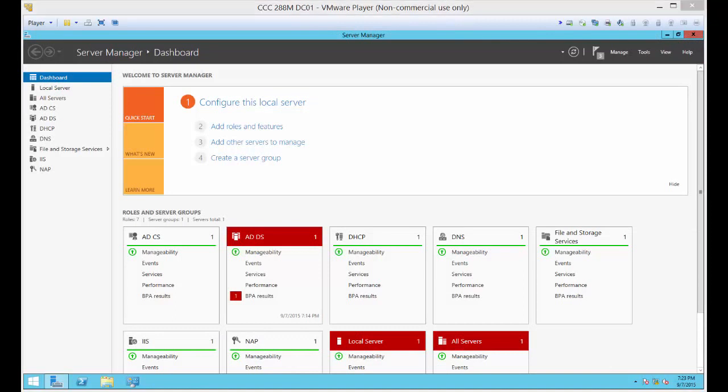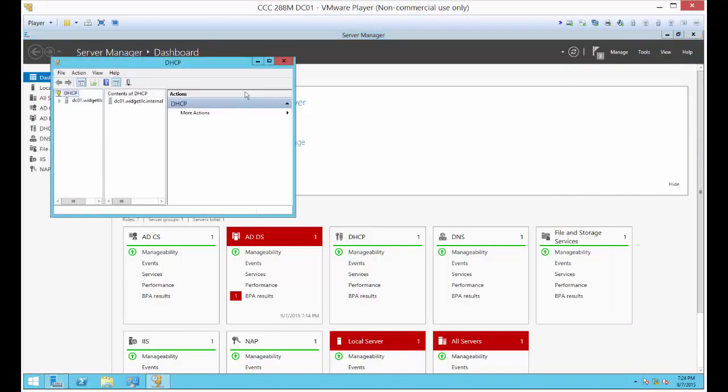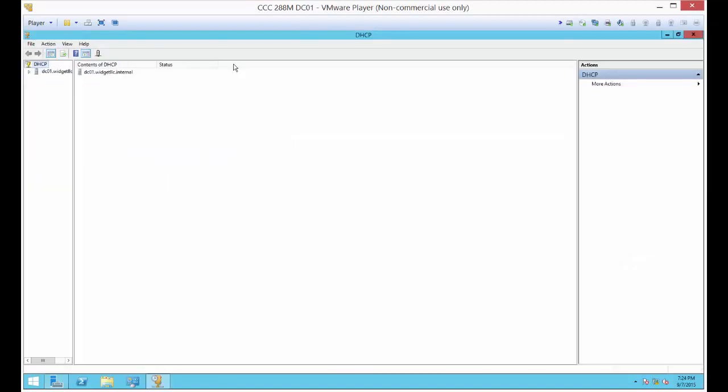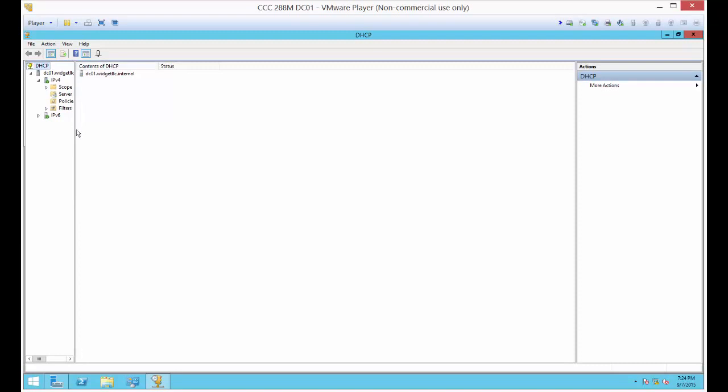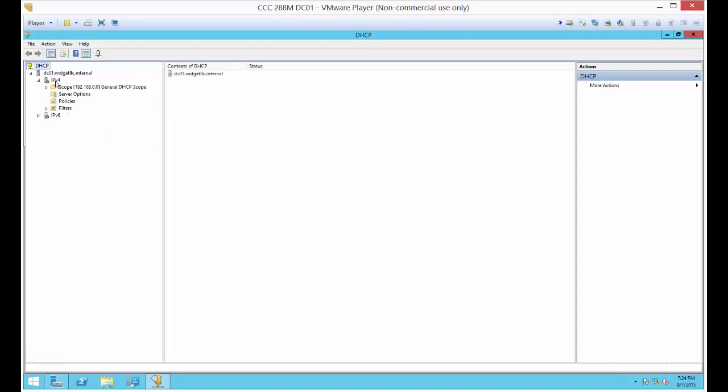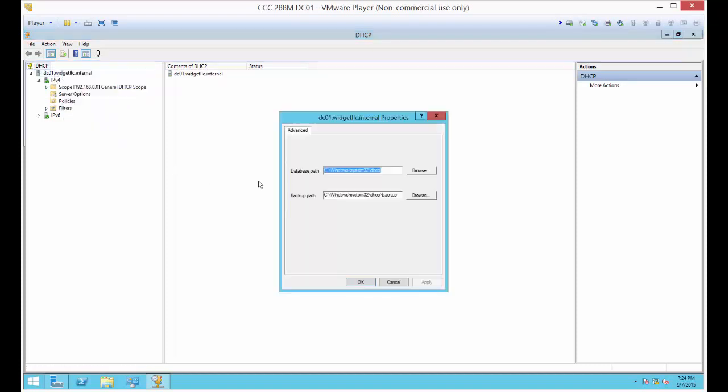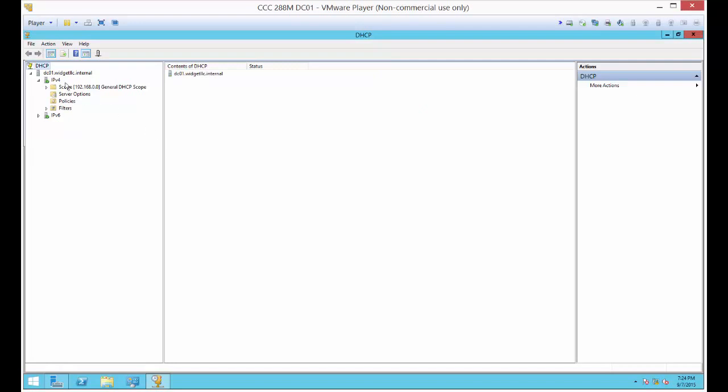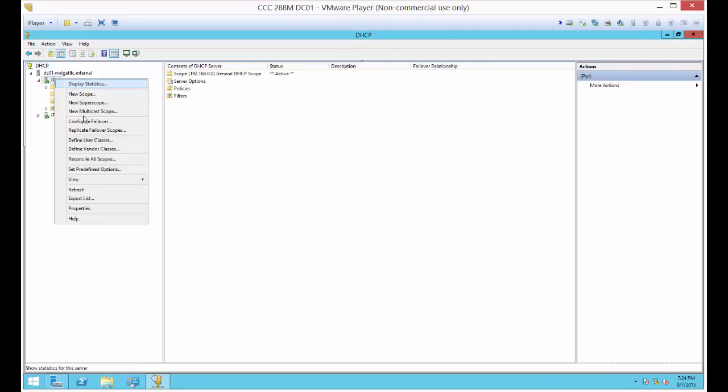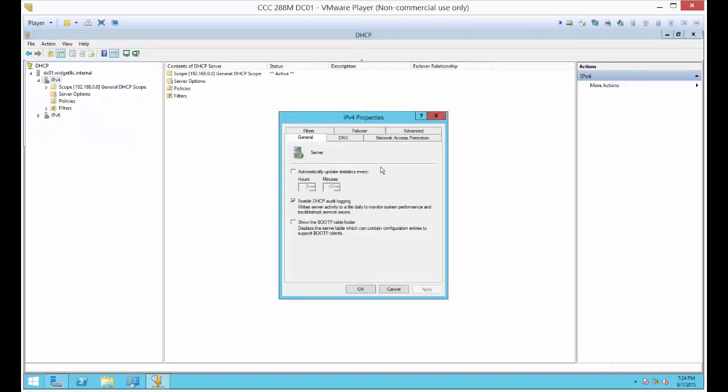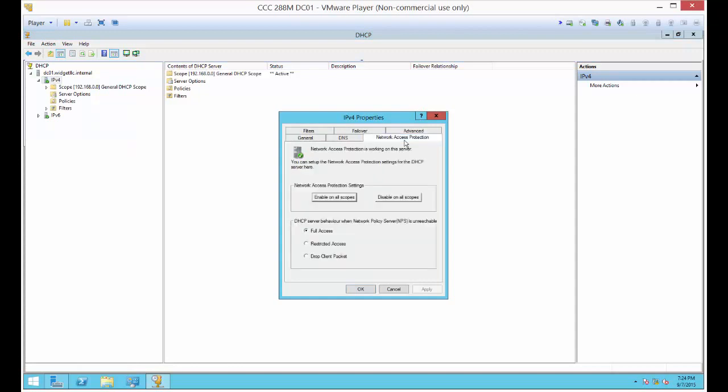Now we're going to go to Tools and DHCP. We've got our server. We've got DHCP already installed. If you don't see the green light on there or for some reason it got uninstalled somehow, just go back to the server roles and add it back in. We're going to right-click on our server. Actually, we're going to go down one step from that. IP version 4 and go to Properties. We're going to go to Network Access Protection.